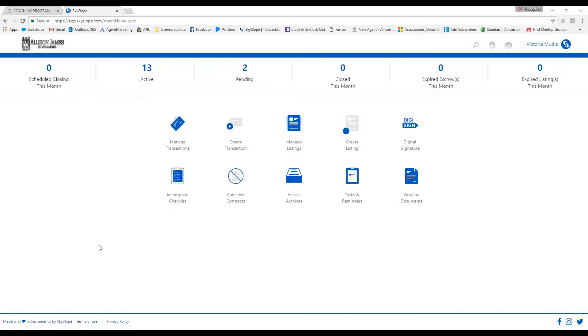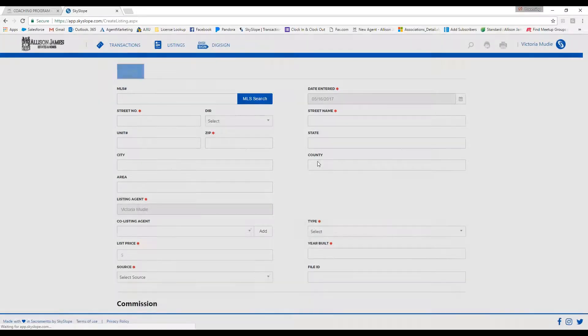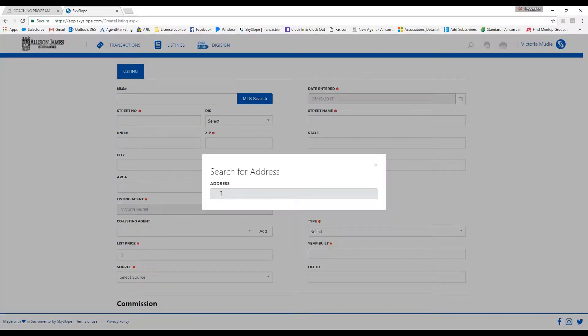To create a listing, the first thing you would do is click on create listing. It's going to ask you to input the address, and when you do this, a few of the required fields will automatically be filled in.